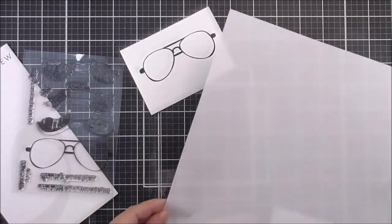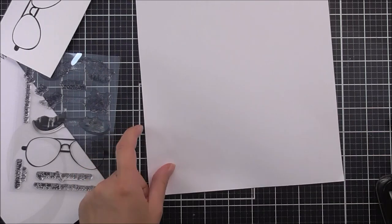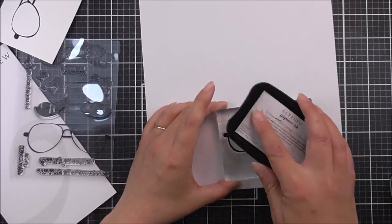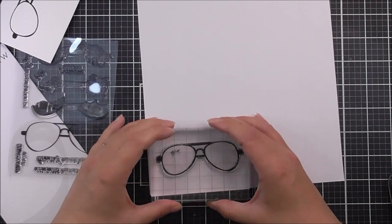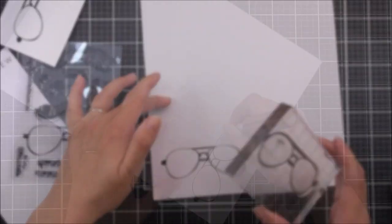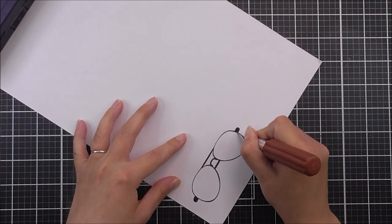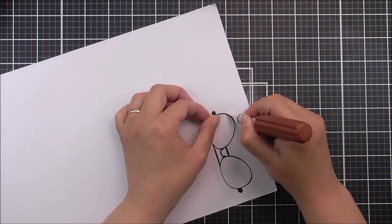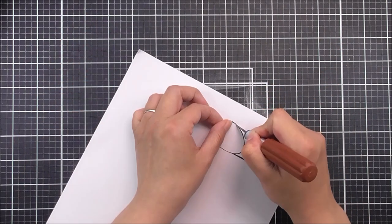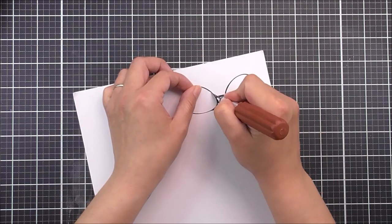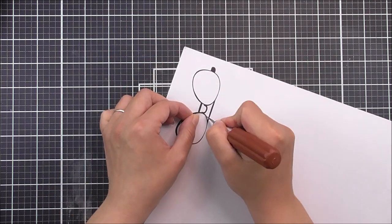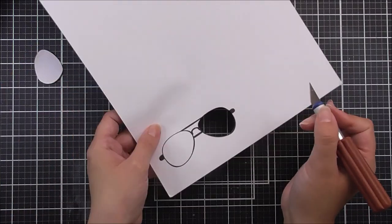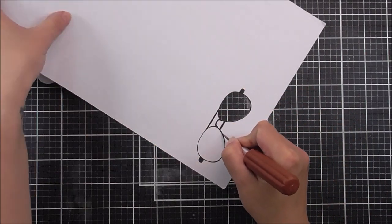Once I've done that, I'm going to take a piece of masking paper from Altenew. This is sticky on one side, and you're going to want to stamp your image onto the white side and not the patterned part. Once I've done that, I'm just going to cut out the inside piece of this stamp, cutting around the actual line itself, and then cutting this away with a craft knife.